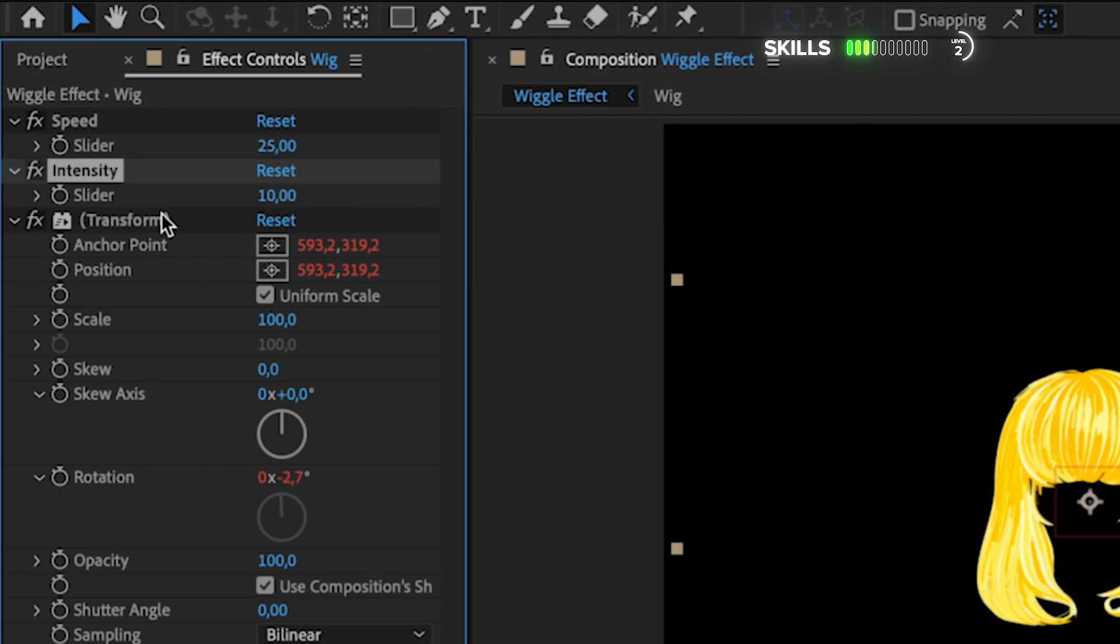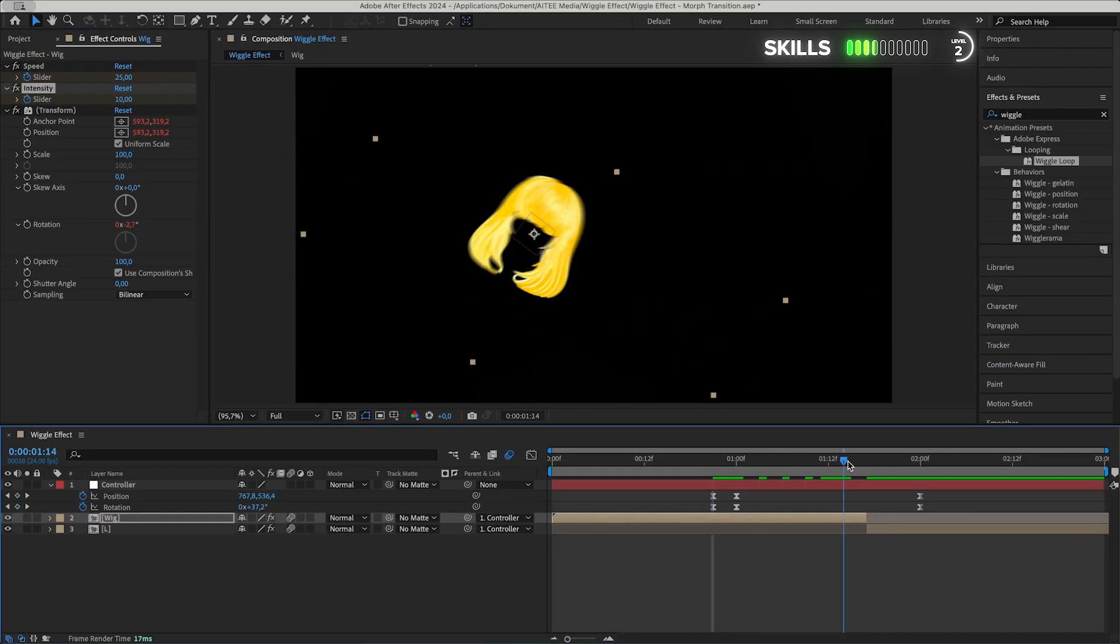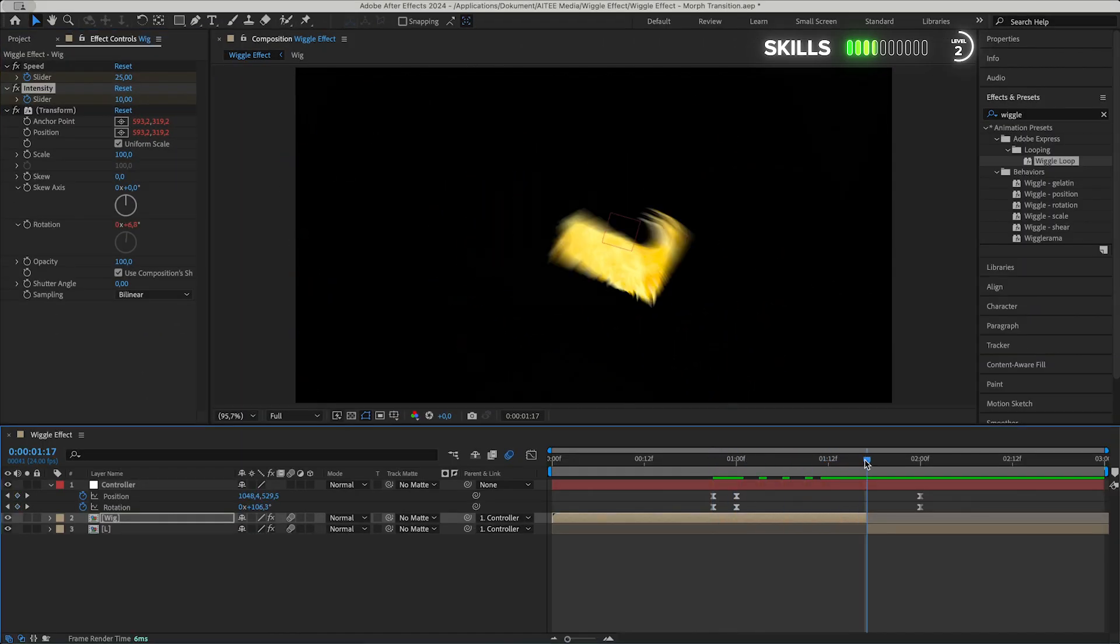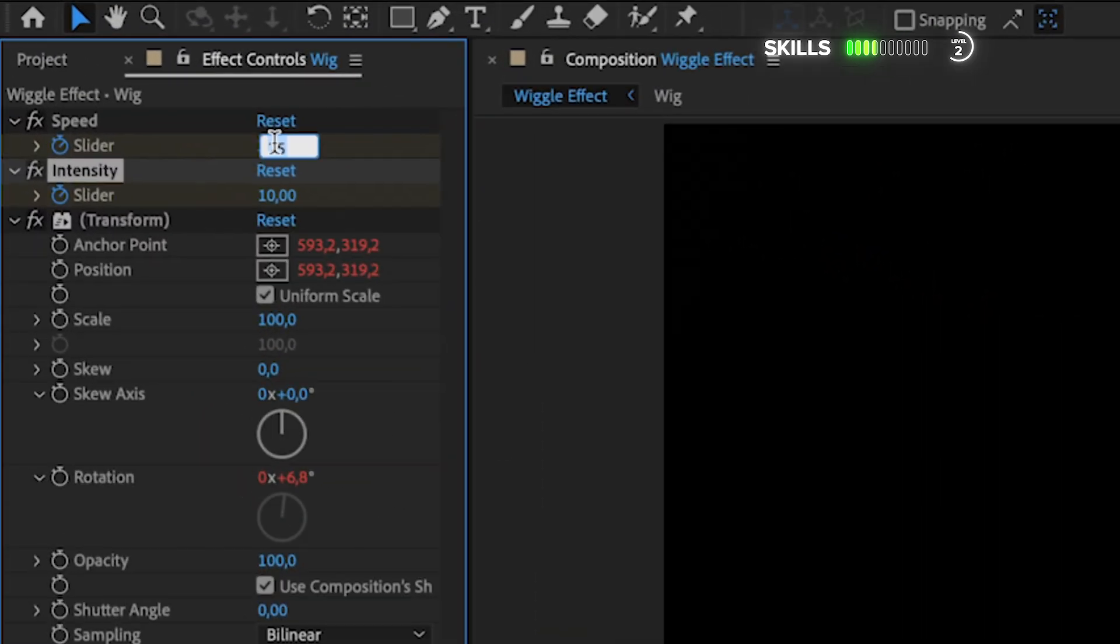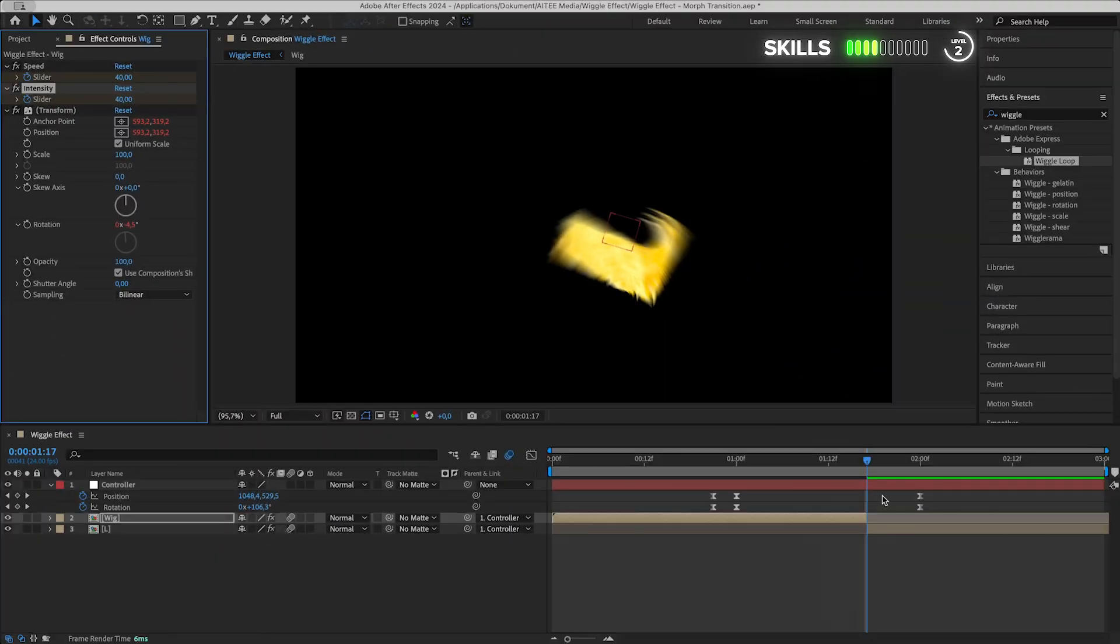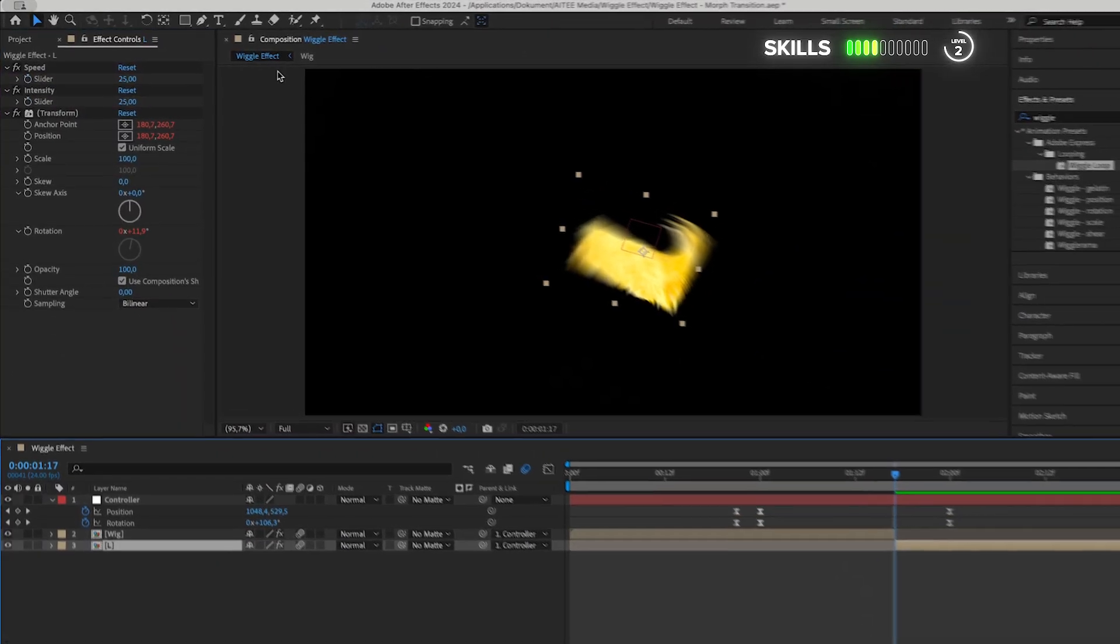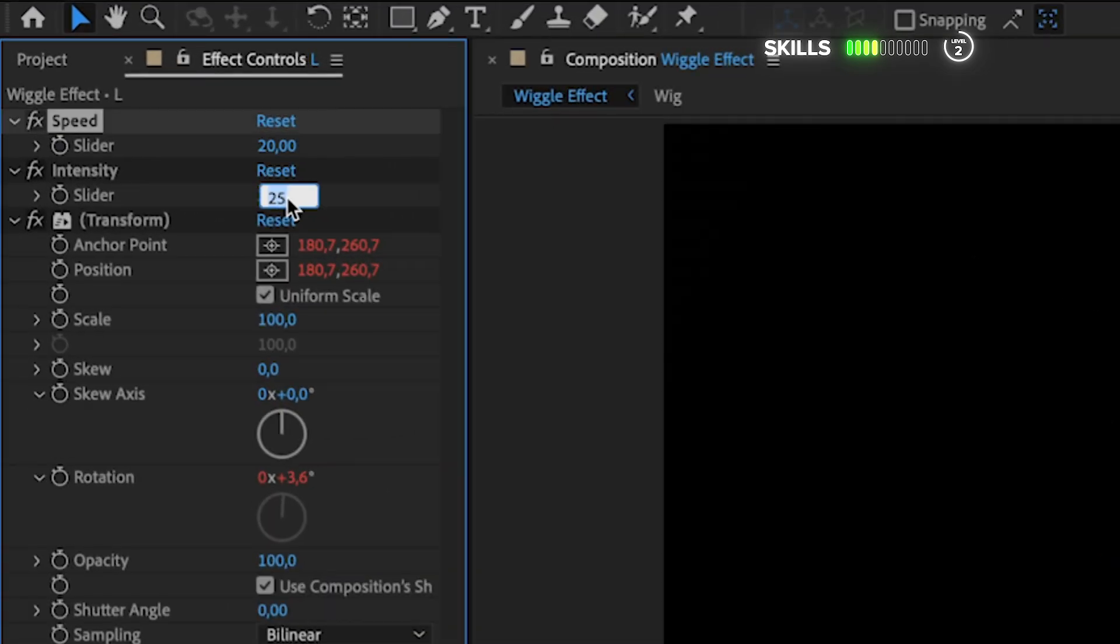Create a keyframe for both. Move forward to the end of the layer and let's ramp up the speed to 40 and do the same to the intensity, creating a gradually increasing wiggling effect while morphing. Next, mark the L layer and change the speed to 20 and intensity all the way down to 5.